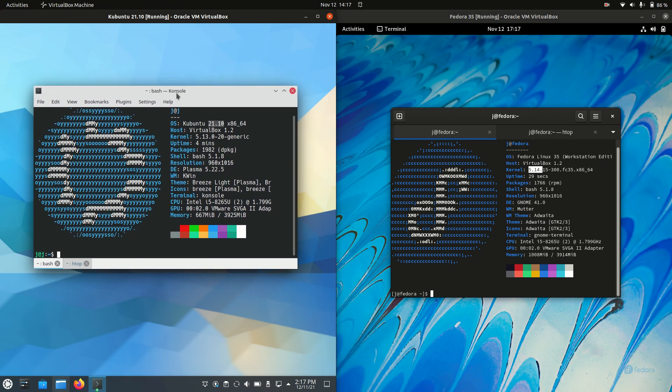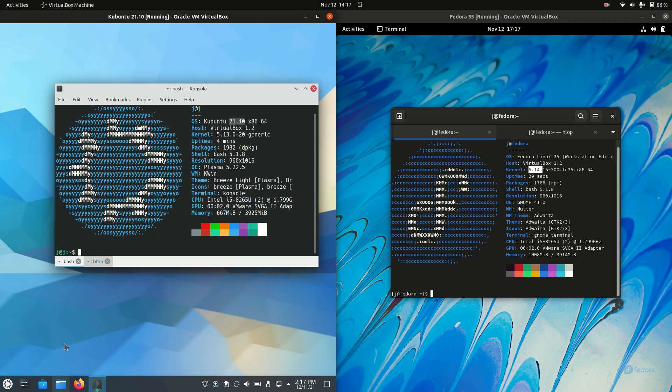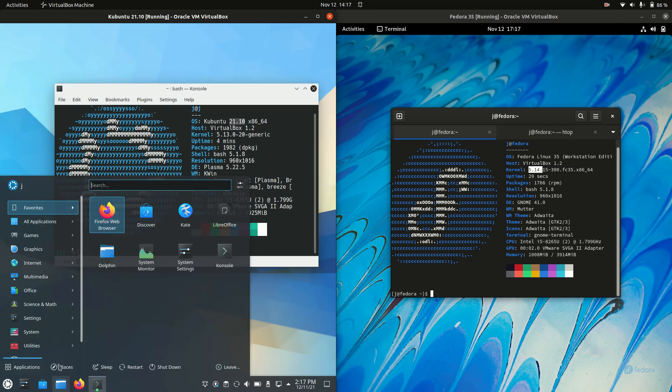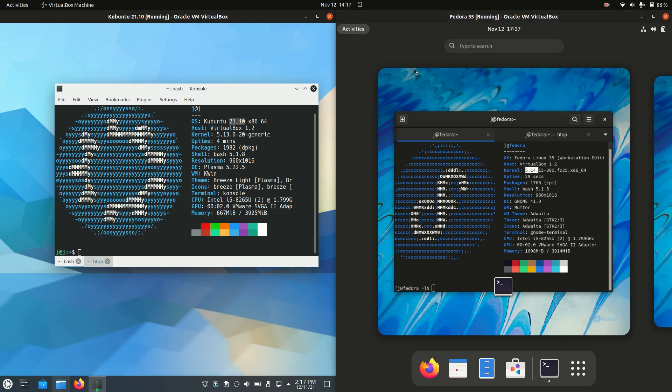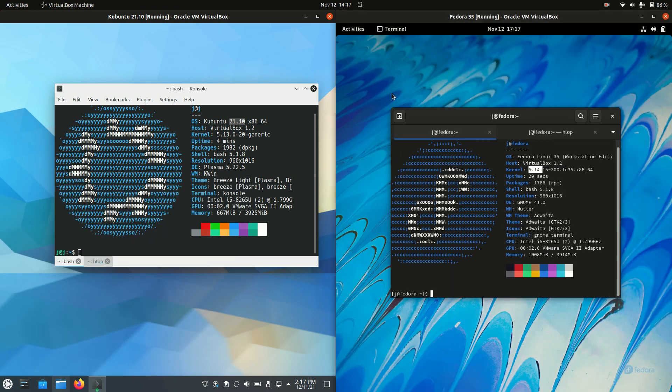But this is, in fact, a bit of an apples to oranges video because they aren't really the same. They're running on different frontends there. But hey, they're both Linuxes, and they're both very popular distributions in their own right.